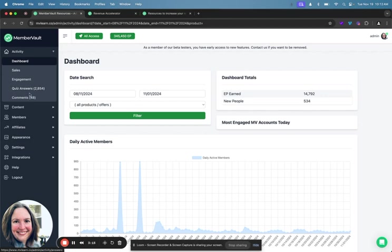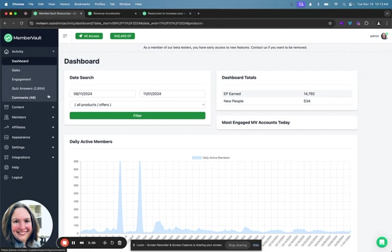Then we have quiz answers, which is super powerful in terms of being able to collect information about why people bought, why they signed up, where did they come from, what are they hoping to accomplish. So that's really powerful in terms of knowing what you should be leaning on for your marketing copy, what partners you should be working with. If you see a trend where people are saying I came from so-and-so, or this is why I bought, that kind of thing. It's really powerful.